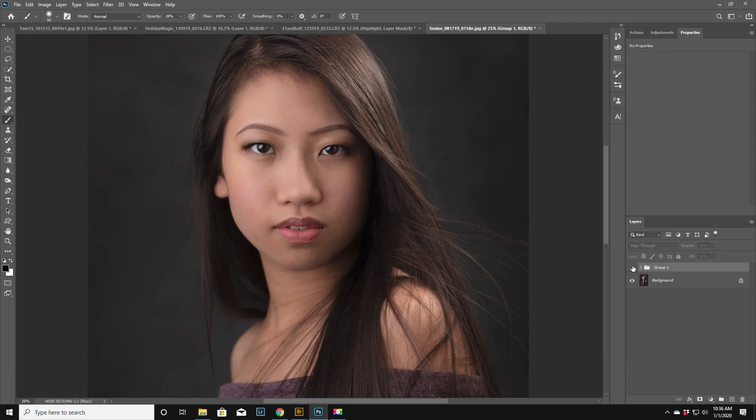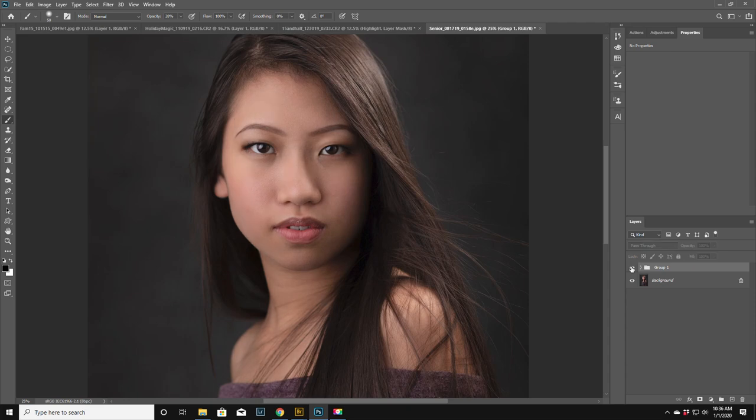But look at her face, before, after. That's like, I thought it was flawless before but now it's just absolutely gorgeous. So right on, I just thought I'd share that.